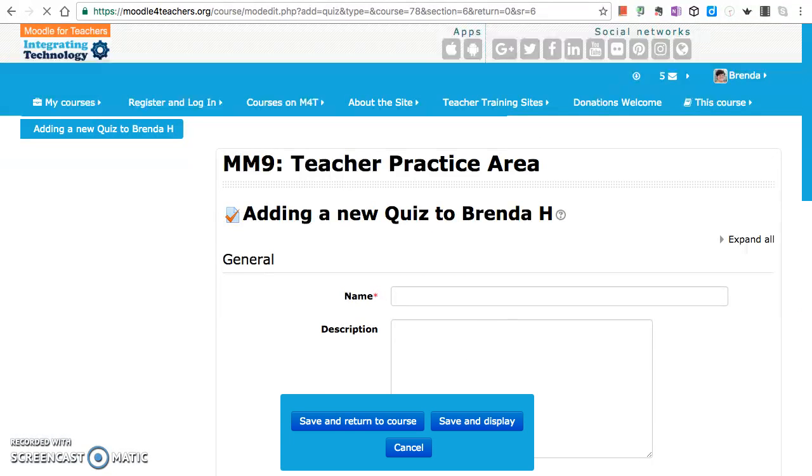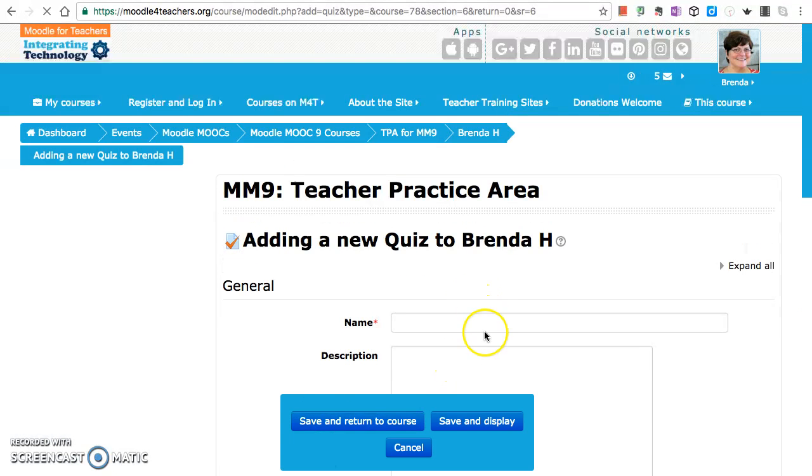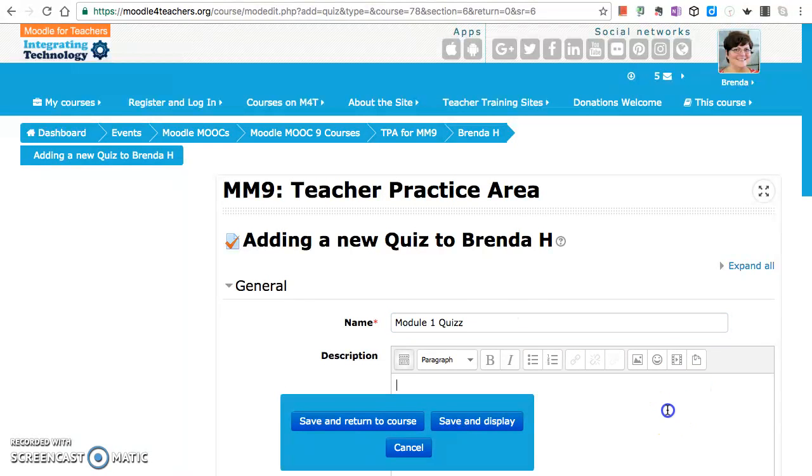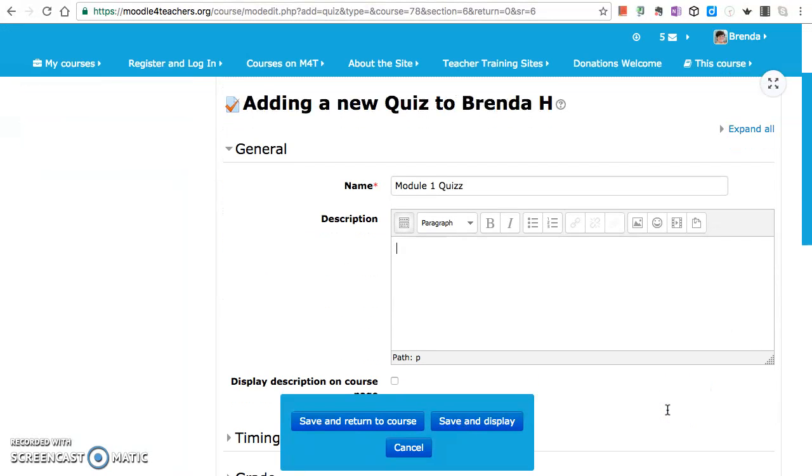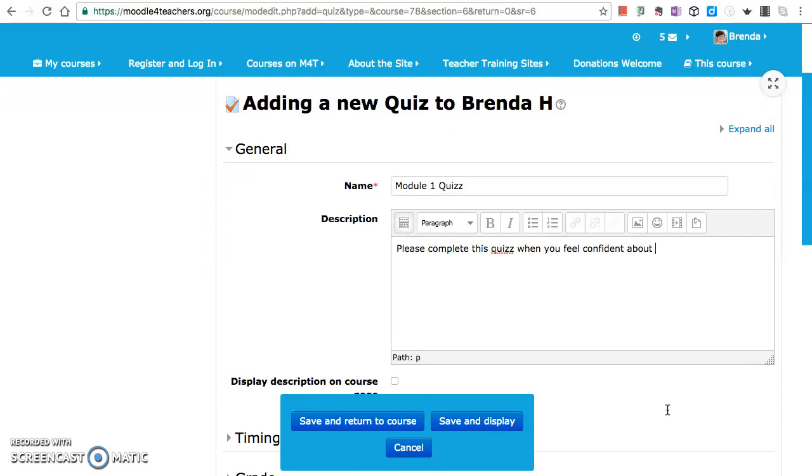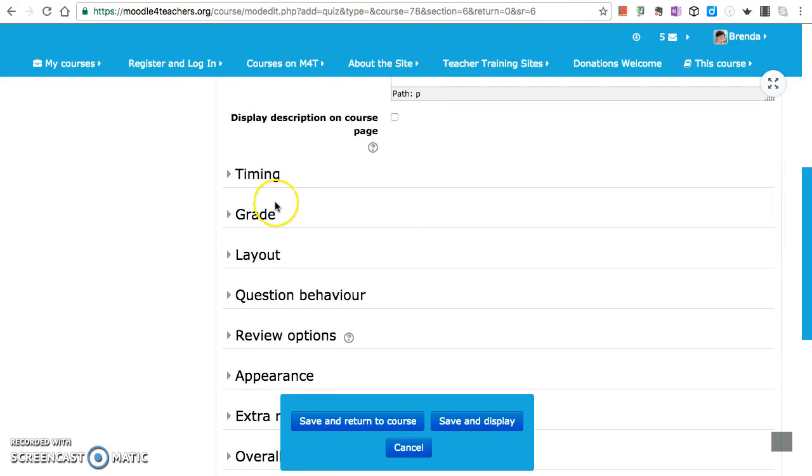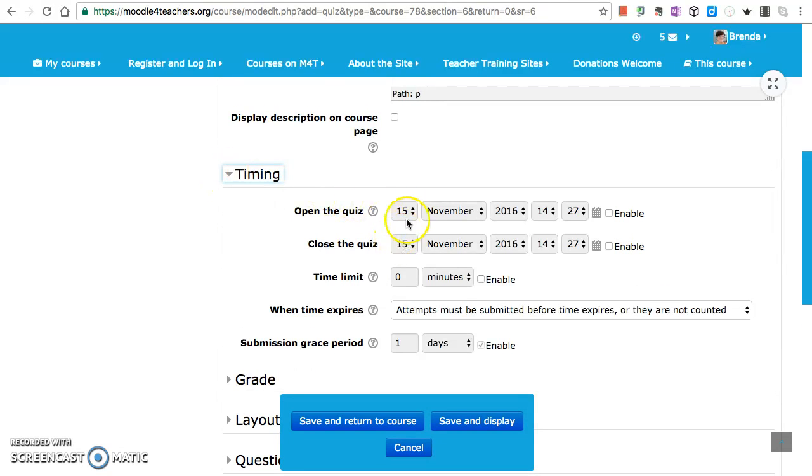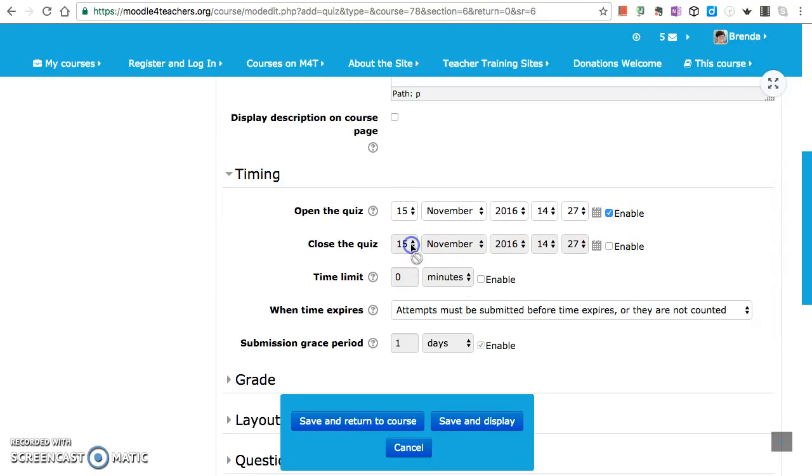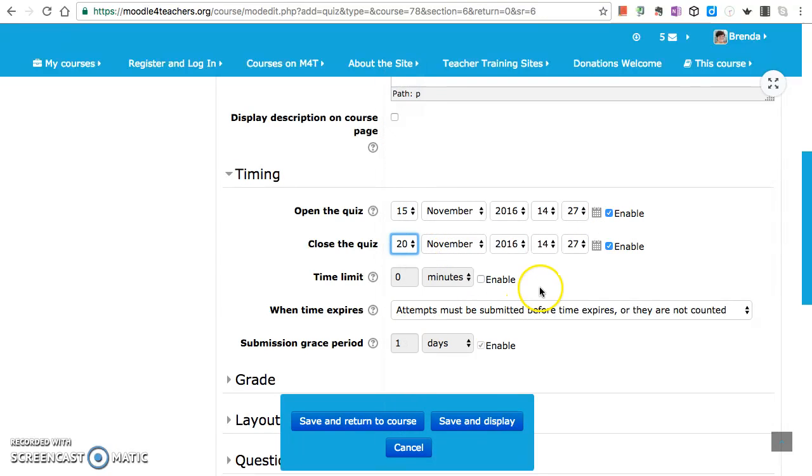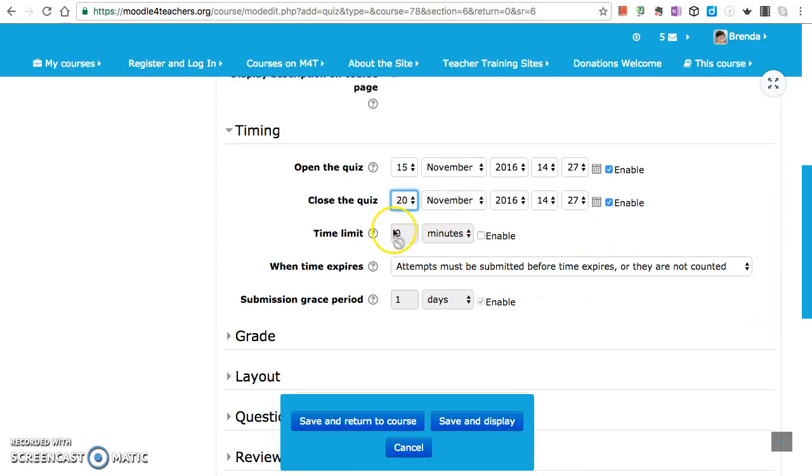All right. Let's call this a module quiz, module one quiz. Please complete this quiz when you feel confident about the material you have read in module one. Okay, in this one I'm going to give a time limit. Let's go from today. Oh, it's enable from today. Enable that. We've got to finish it by the 20th of November.